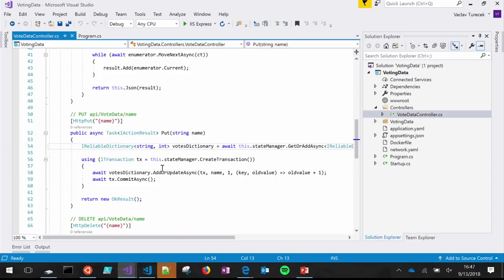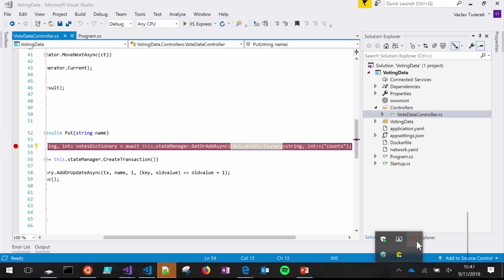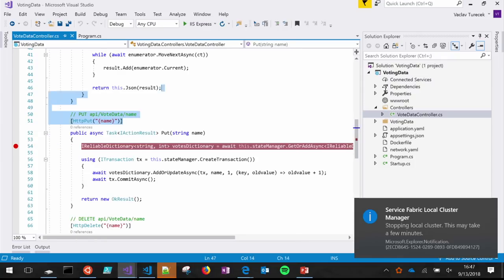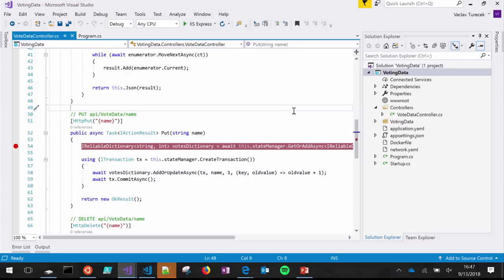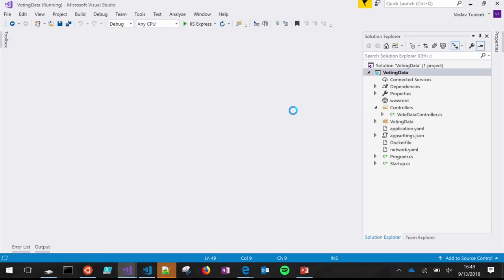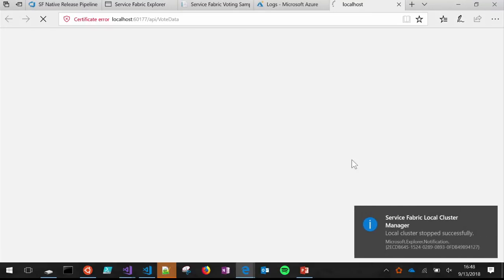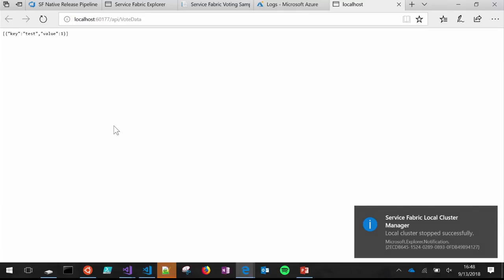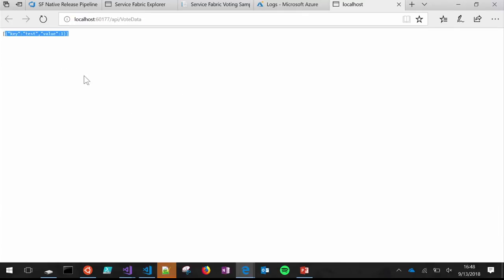You're probably thinking: but you still have reliable collections in there, so you're still tied to the platform, right? Let me demonstrate. I'm going to stop the local cluster — not running anymore. I'm going to take this application and just run it as-is with F5. This is not being deployed to a Service Fabric cluster. This is just running on IIS Express. The local cluster is stopped, but the application I just ran will actually work. Running it on IIS Express locally, I can see I already have a value in there from a previous test. This is actually hitting that reliable collection, completely on its own, without running in the Service Fabric runtime.